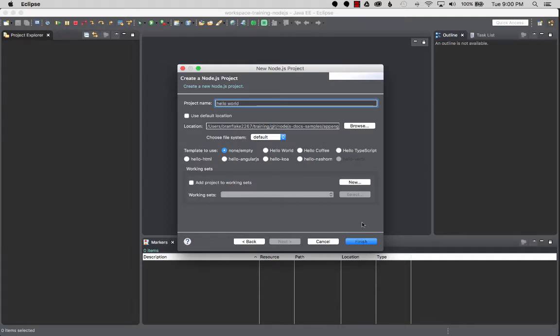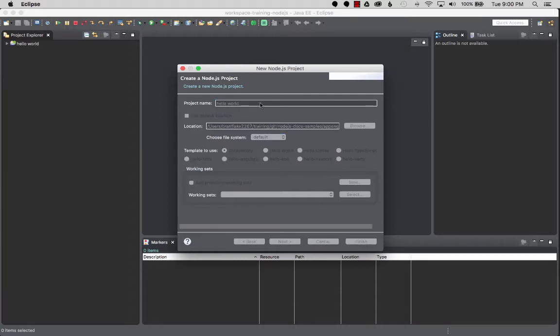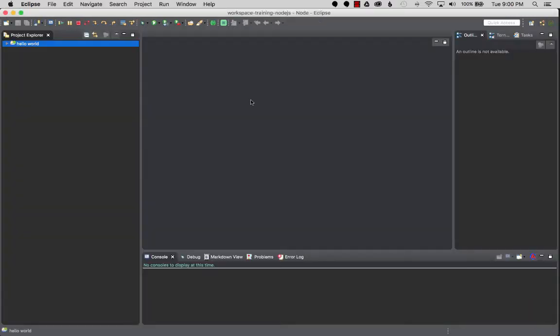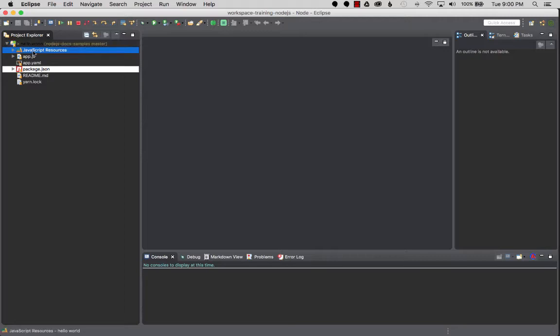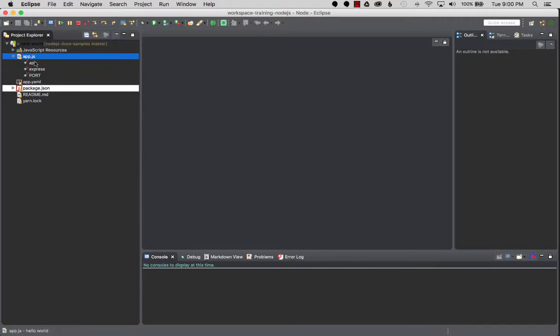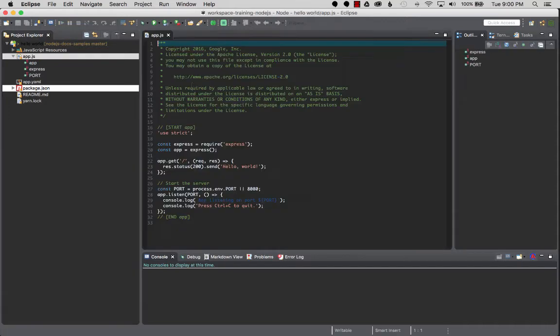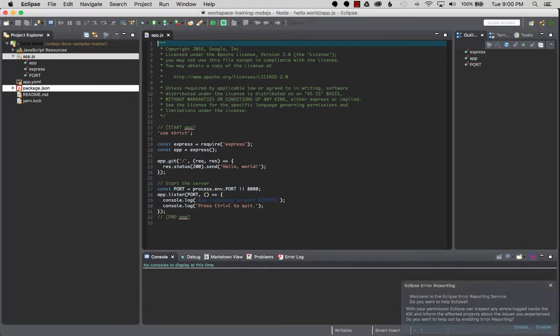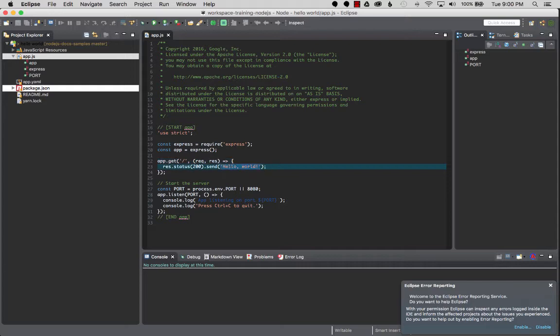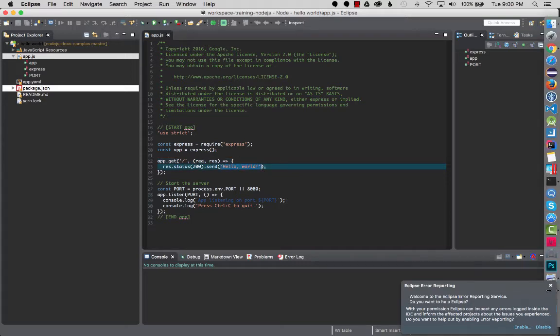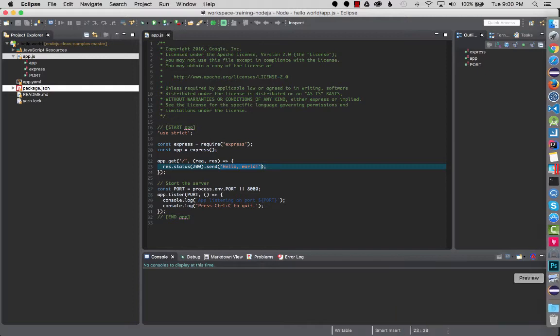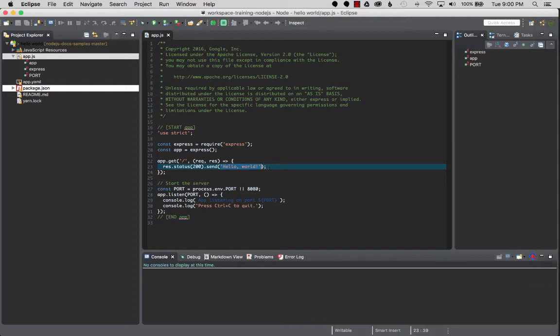I'm going to click finish. It should create the project with the resources. Now there's simple app.js with the code. Let's just quickly look at that. What it created is a simple request and response of just outputting Hello World or rendering Hello World to the response.